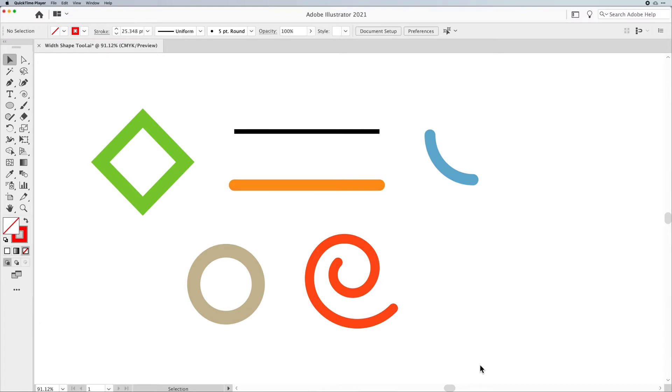Folks, here we are yet again showing you more cool things you can do in Illustrator. I'm Jason Hoppe, and today we're talking about the Width Shape Tool.